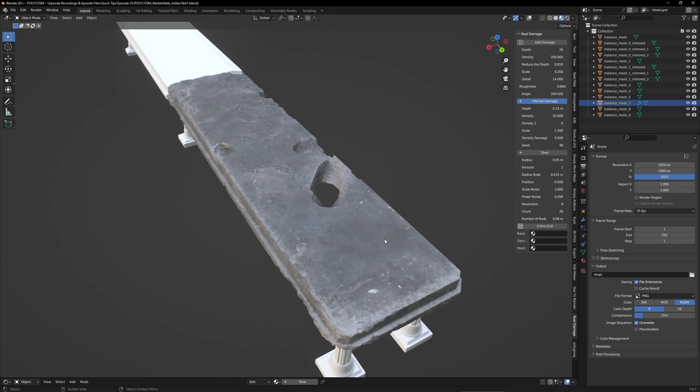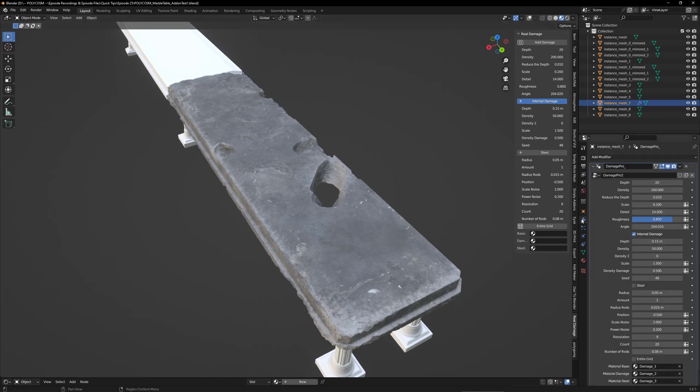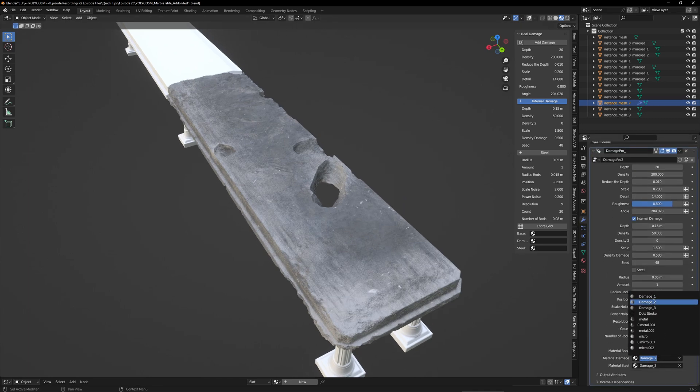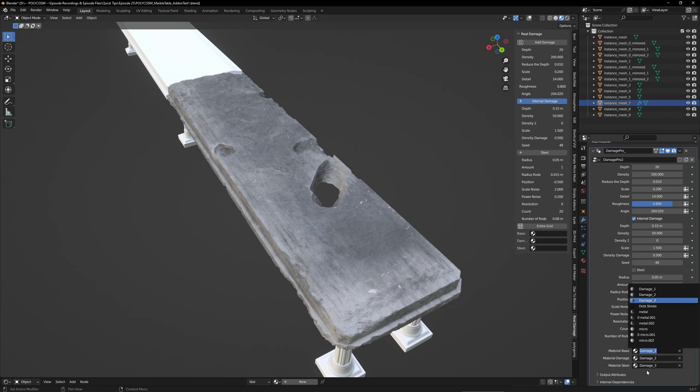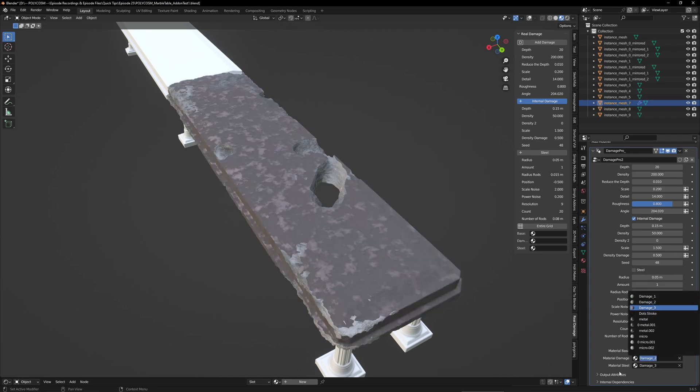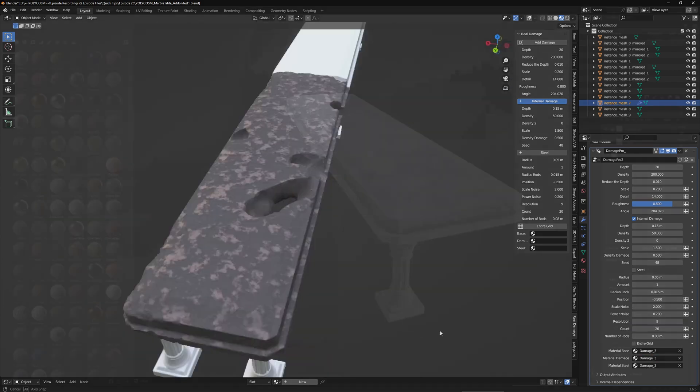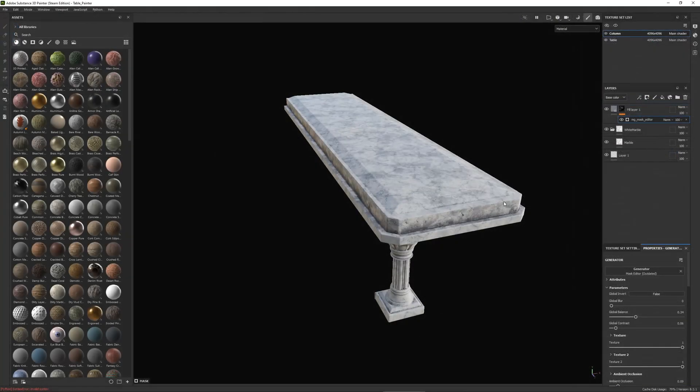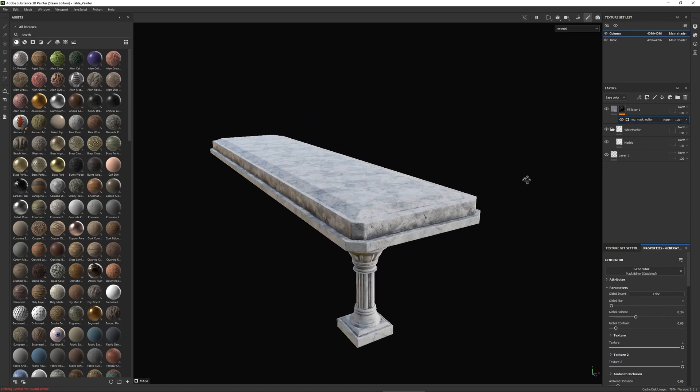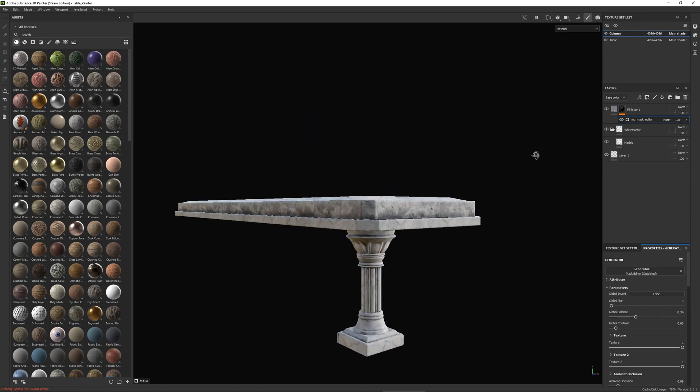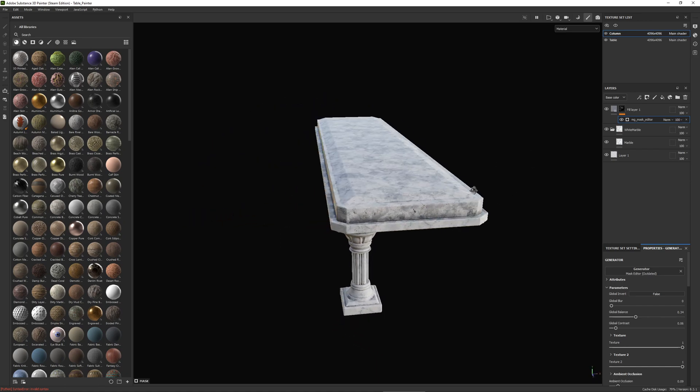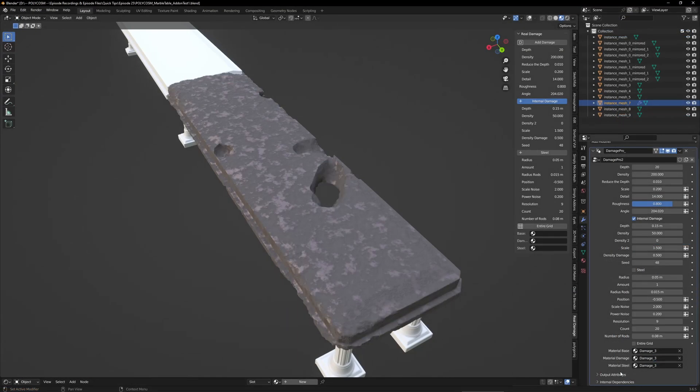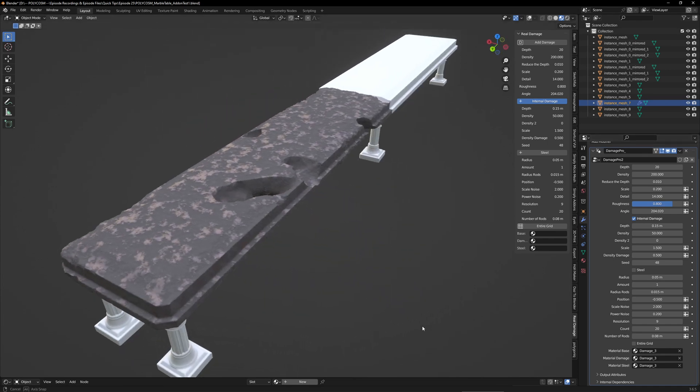If you go to the modifier tab and scroll down to base damage and steel at the bottom, you can actually switch out the materials. I personally like to add textures to models myself in Substance 3D Painter, but if you're a blender only artist, this is a great option.